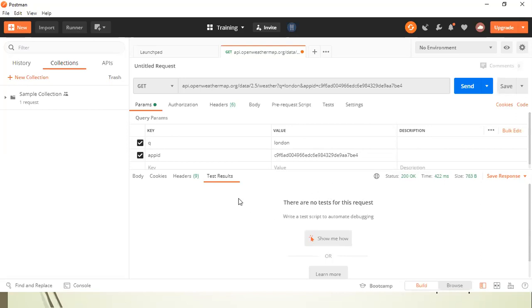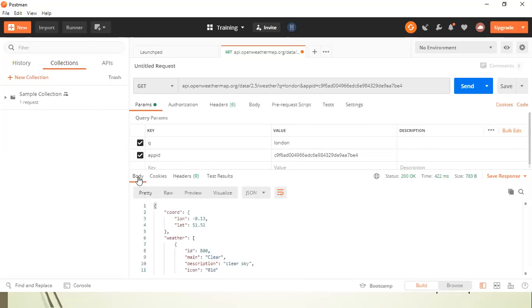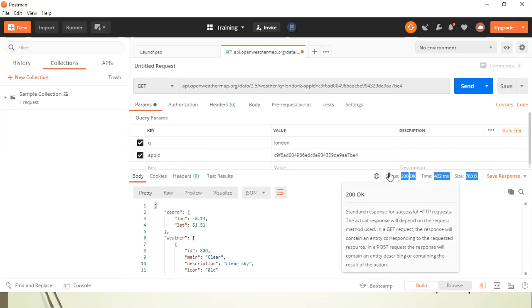Now coming to validation. How you can manually validate whether your response is successful or not. So the obvious way of doing it is looking at the status. So the 200 status, it says that your response was successful.